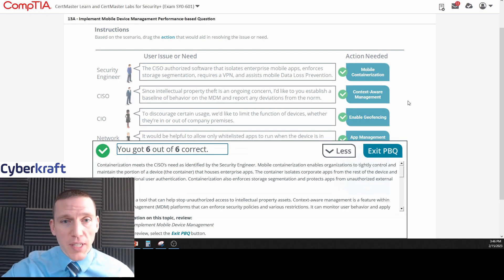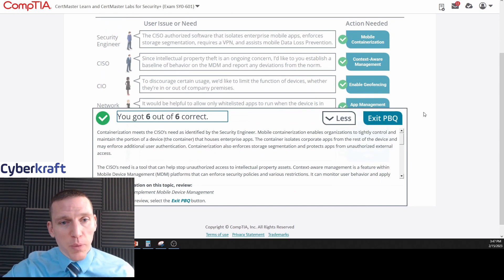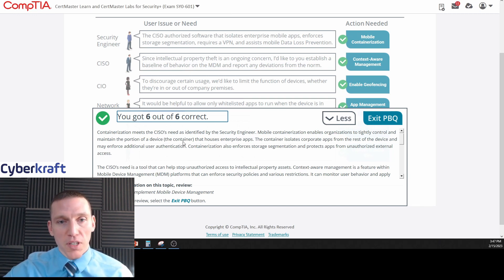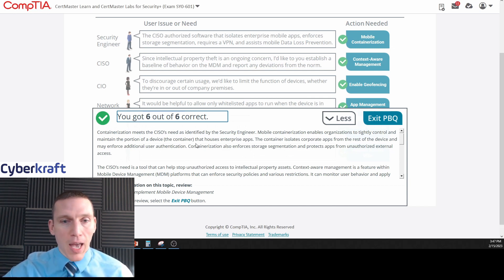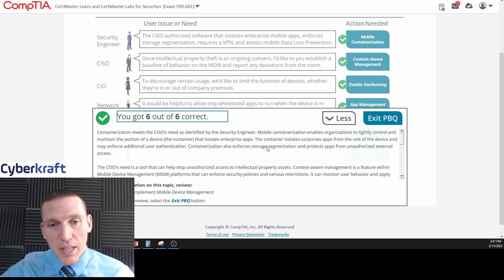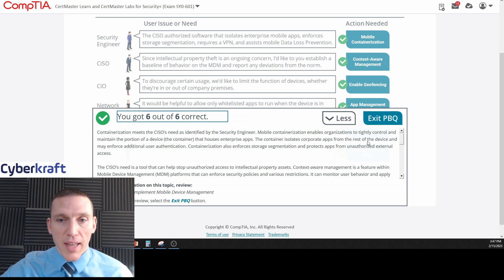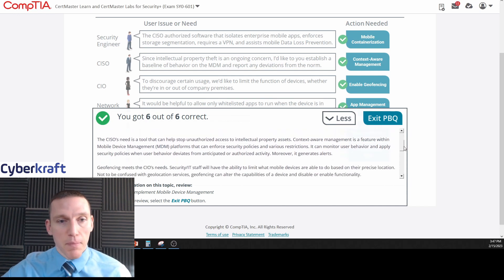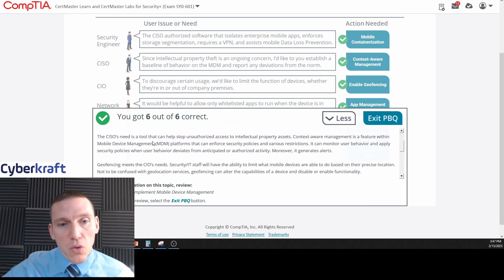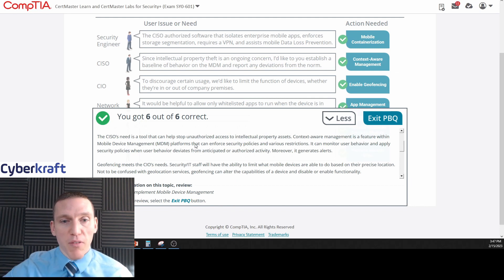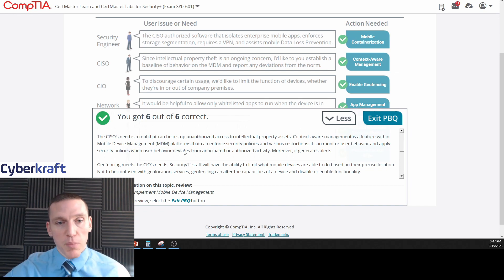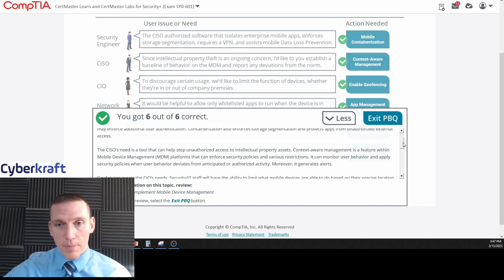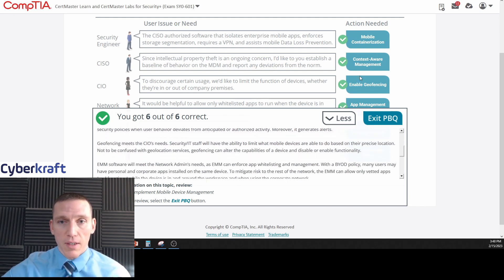Okay, great! So we did get it all correct. Now let's read their explanation. Containerization meets the CISO's need as identified by the security engineer. Mobile containerization enables organization to tightly control and maintain a portion of the device. The container isolates corporate apps from the rest of the device and may enforce additional user authentication. Containerization also enforces storage segmentation and protects apps from unauthorized external access. The CISO's need is a tool that can help stop unauthorized access to intellectual property assets. Context aware management is a feature within mobile device management platforms that can enforce security policies, monitor user behavior, and apply security policies when user behavior deviates from anticipated or authorized activity. Moreover, it generates alerts. Context aware management protects intellectual property.